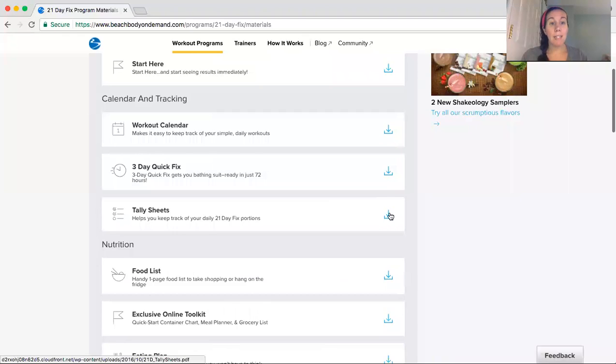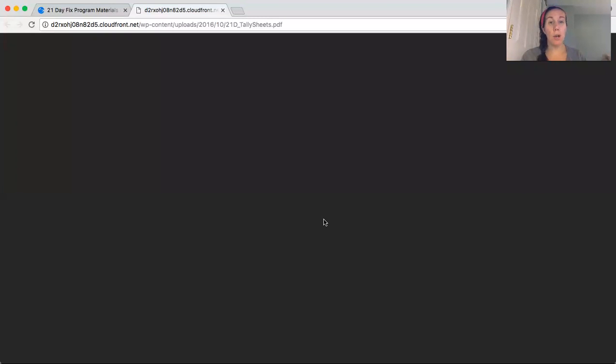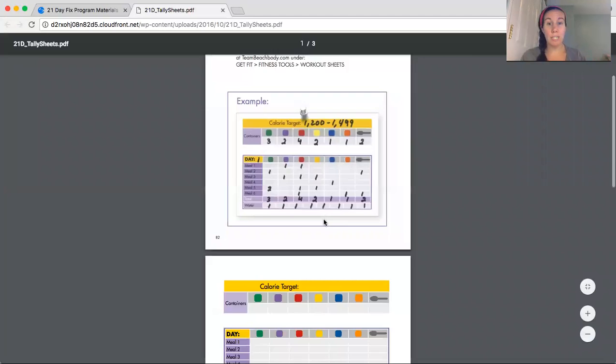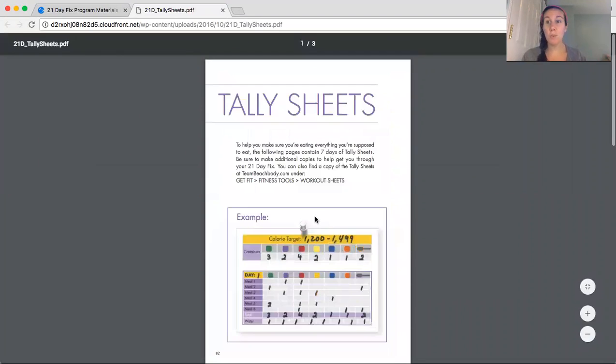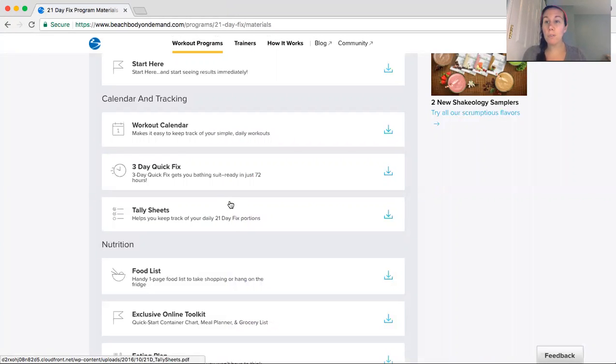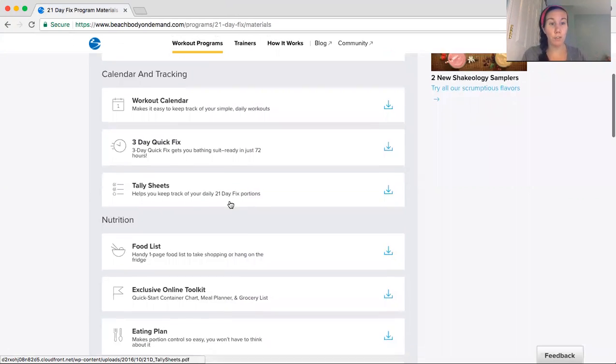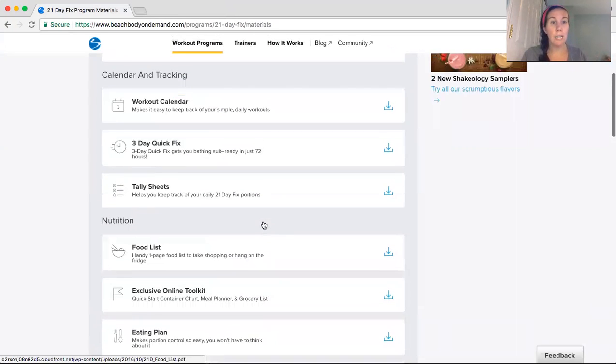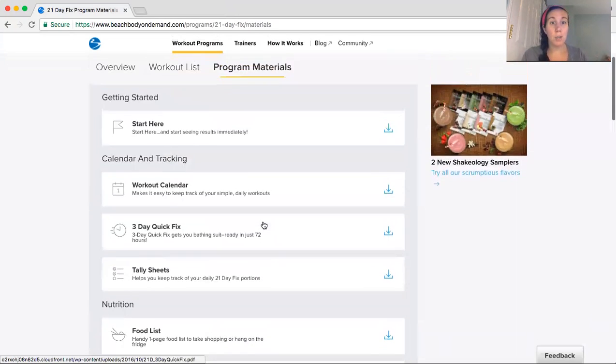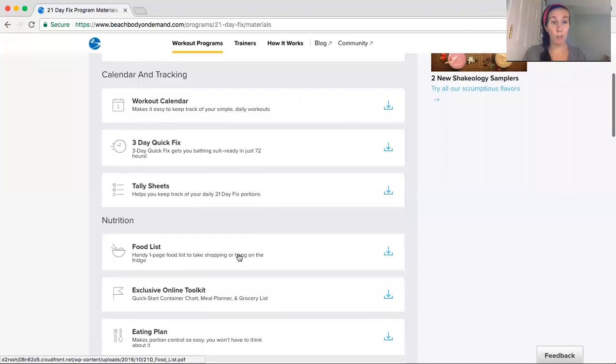And then tally sheets. So if you're eating with the portion control container system, here's more tally sheets for you. You can grab these anytime, print them out. There's also many apps on your phone. If you just put in 21 Day Fix, you can download an app and track it on your phone. So that is really helpful also.